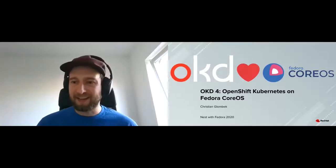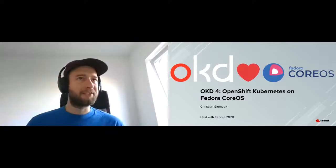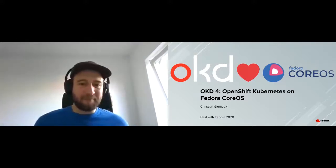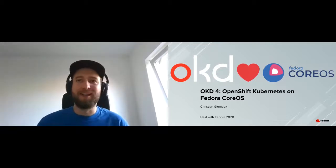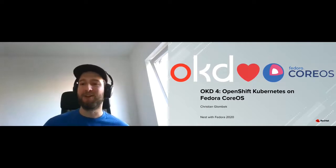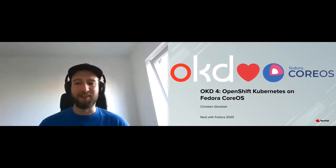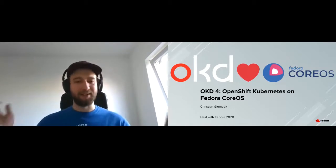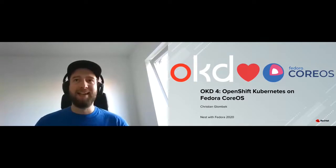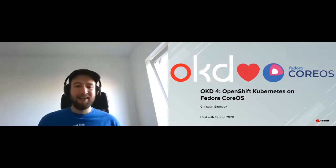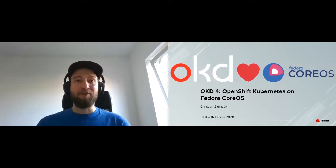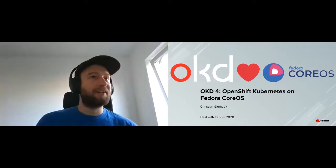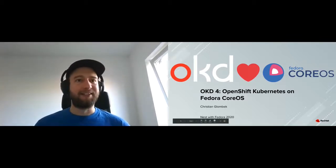All right. Hi, everybody. I'm just going to get started, I think. So welcome to my presentation on OKD4, OpenShift Kubernetes on Fedora CoreOS. I'm Christian Glombeck. I'm a software engineer on the CoreOS team within the OpenShift organization at Red Hat. And we've been working on OKD, the OpenShift Community Distribution of Kubernetes that works foremost on Fedora CoreOS. So let's get started.